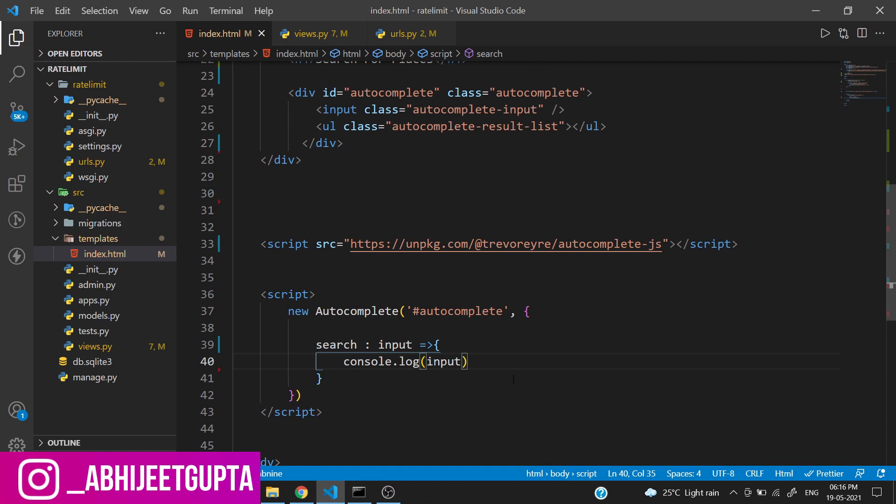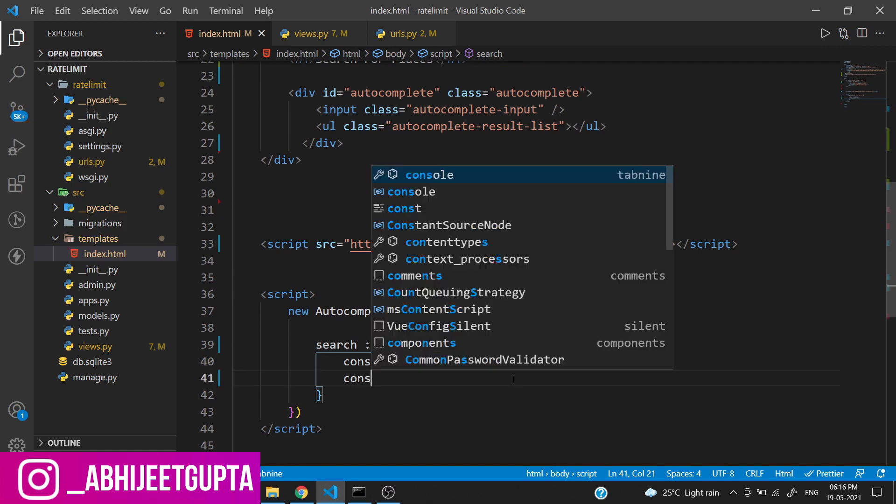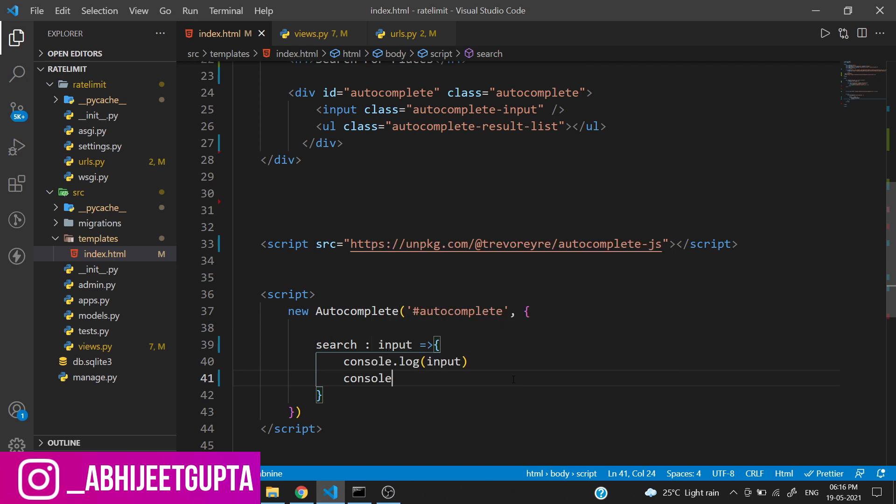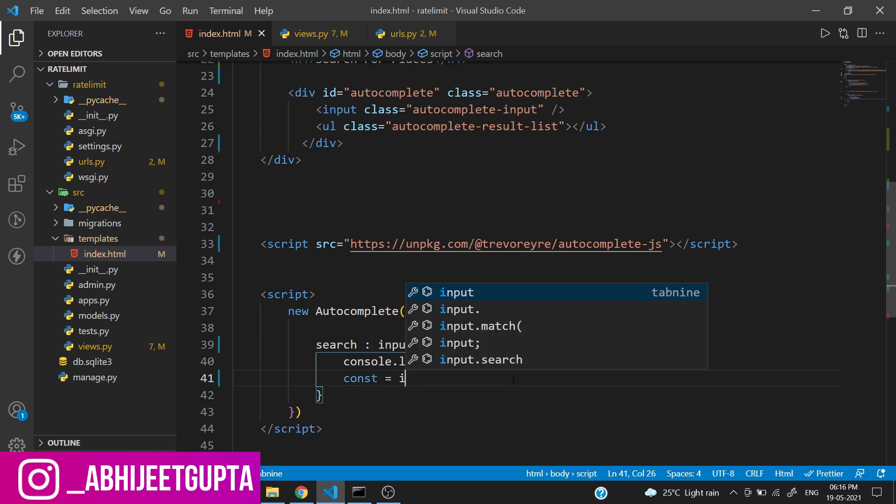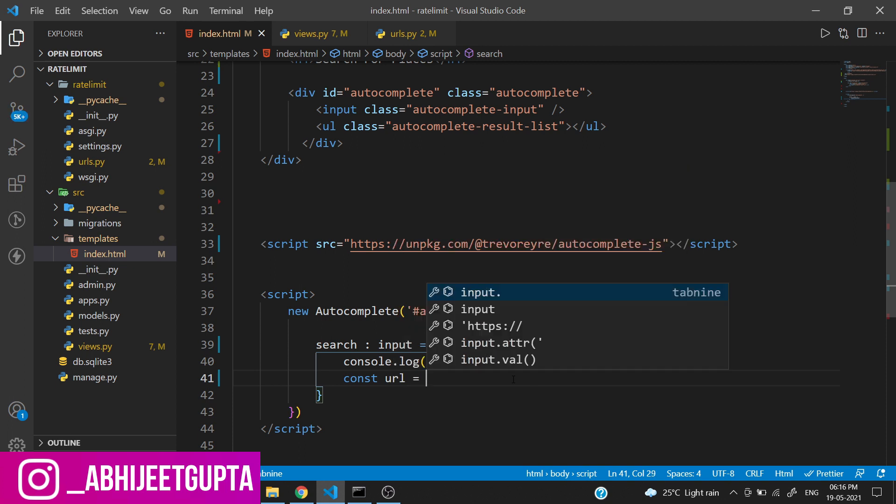We will create a URL using a template literal: search - the endpoint is search. We need to pass the address and the address equals input.